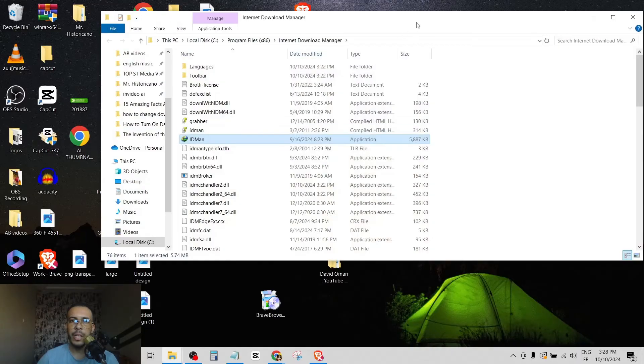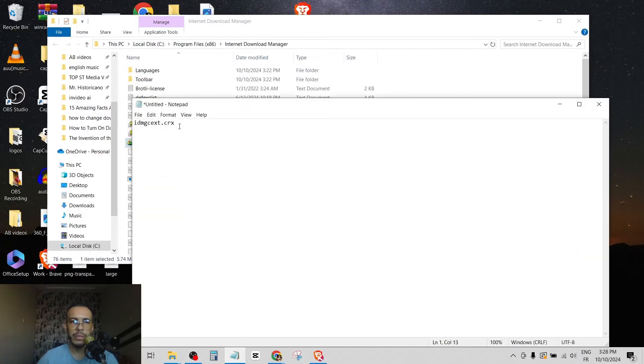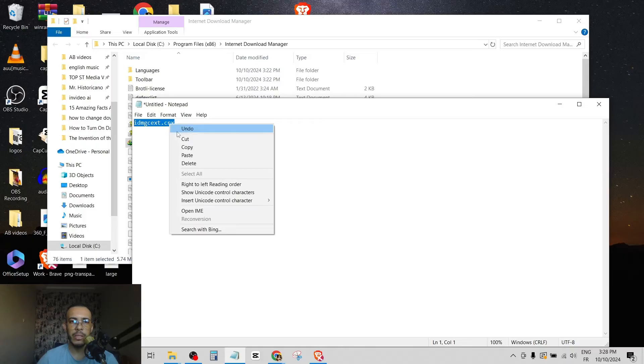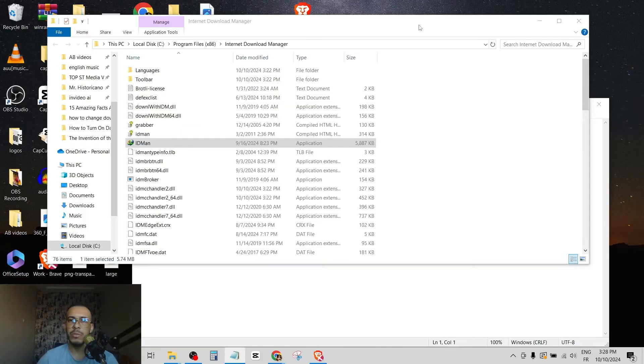Now you have to find this file, okay, IDM gc ext dot crx. Okay, I will leave this one in the description.